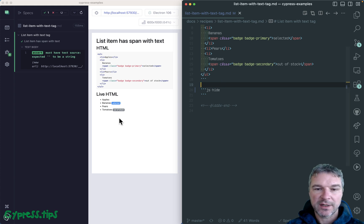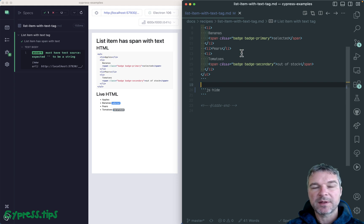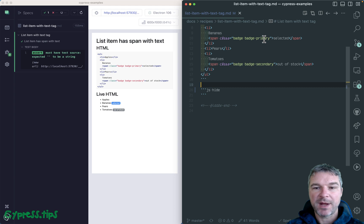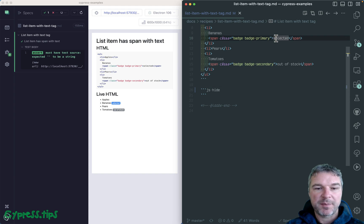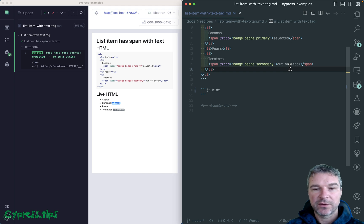So imagine I have a list of items: apples, bananas, pears, tomatoes, and maybe some of our list items have badges. For example, there's a badge for bananas selected, there's a badge out of stock for tomatoes.